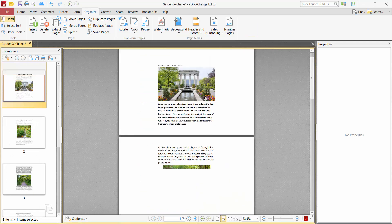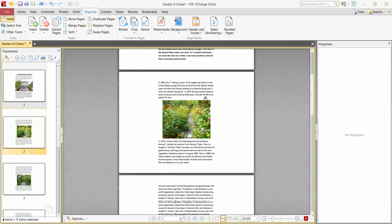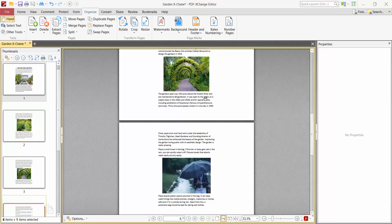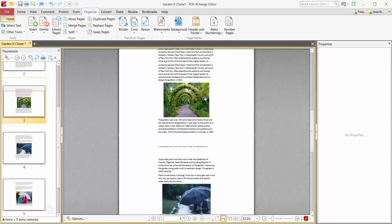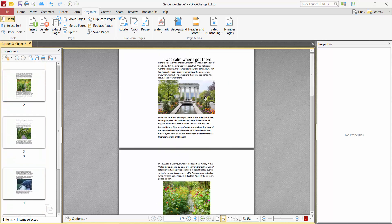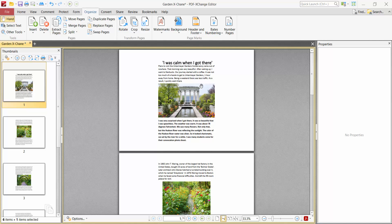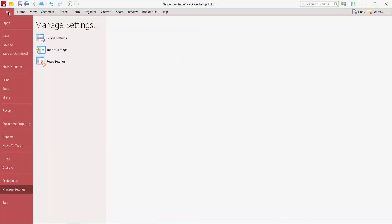And see, this PDF file now converted to A3 size and also made it landscape. Now select the File option.